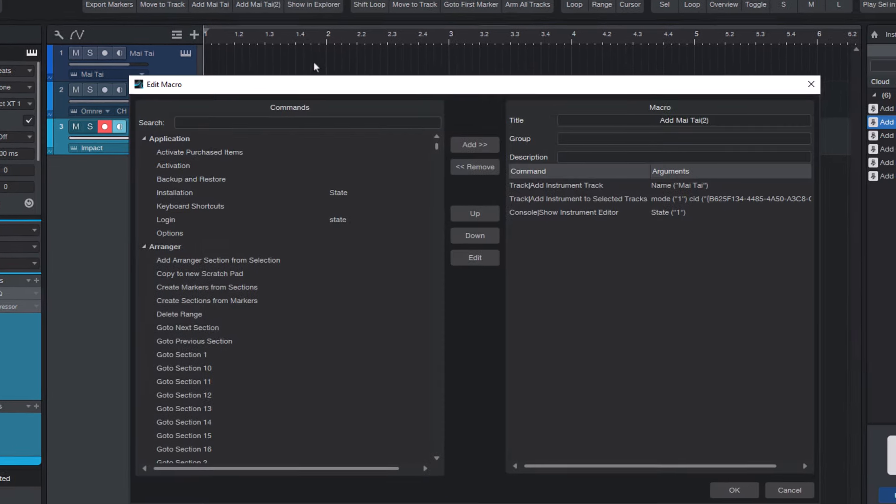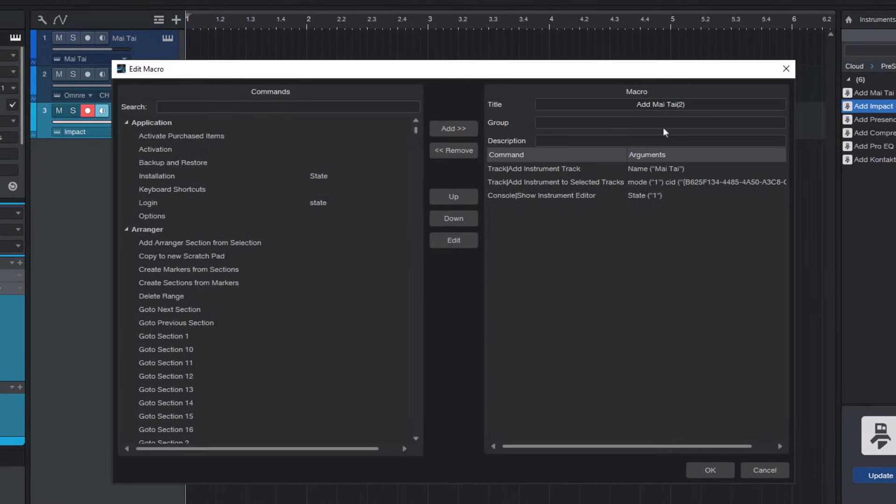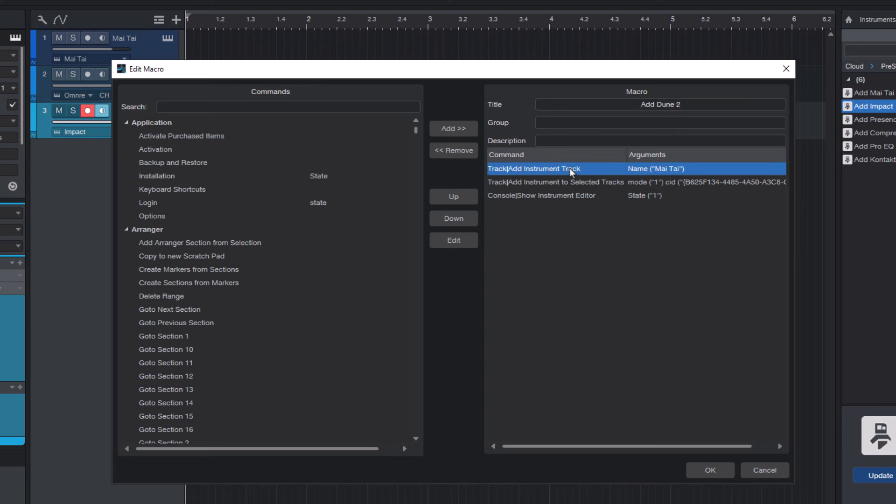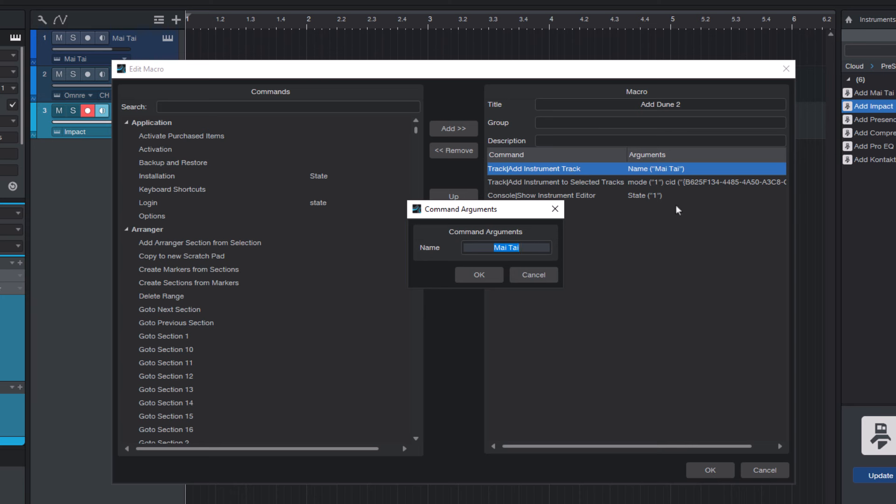And here I just change all Mai Tais and for example enter dune tool. And here I double click and change it here as well. This is the track name that we get for our new track.